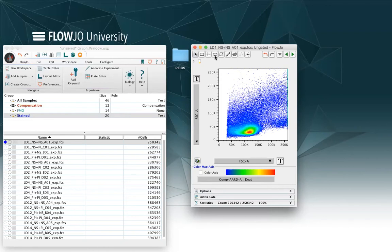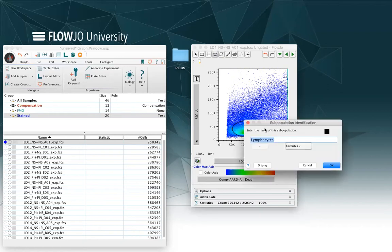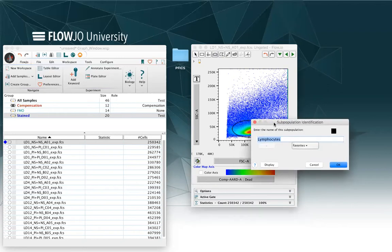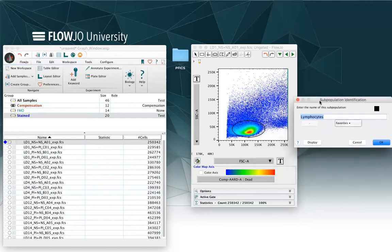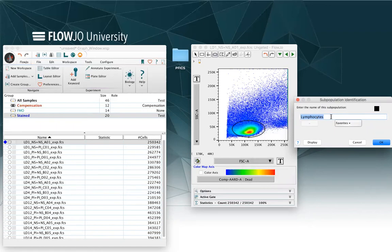I will just start performing my gate by starting from an elliptic gate. So I can click on it and draw my gate. And whenever I have a side scatter versus forward scatter parameter, the suggestion from FlowJo will be lymphocytes. If the name of the gate is correct, you can click on OK.